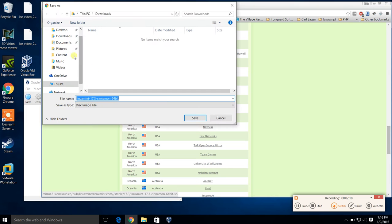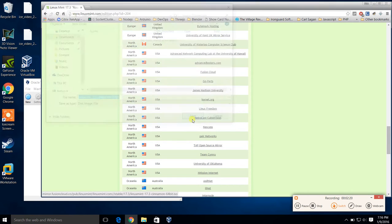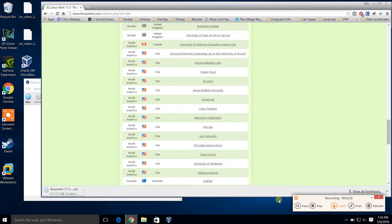We'll download to our downloads folder and save. It's a pretty big file, so I'm going to pause while it downloads. So once you have it, let your download start, and then I'll see you guys in a minute.